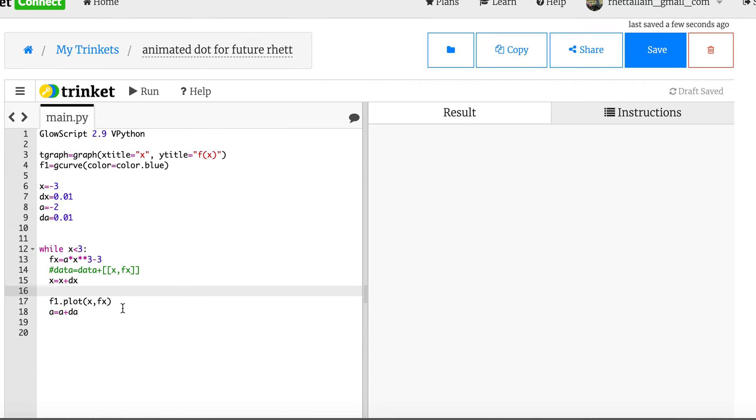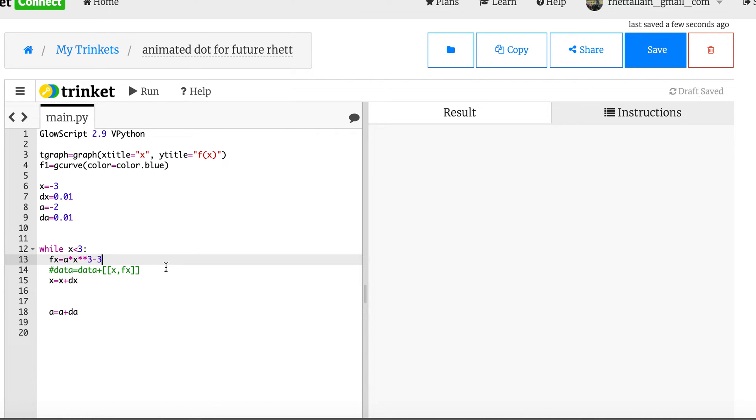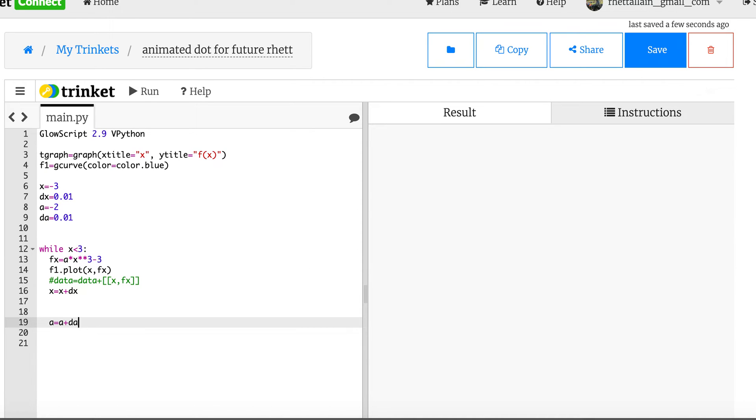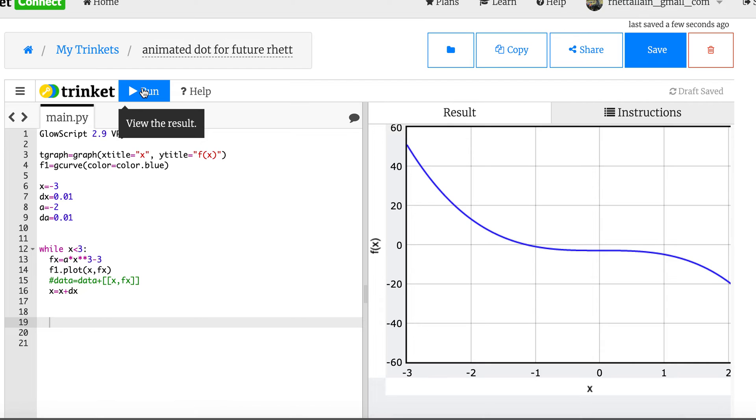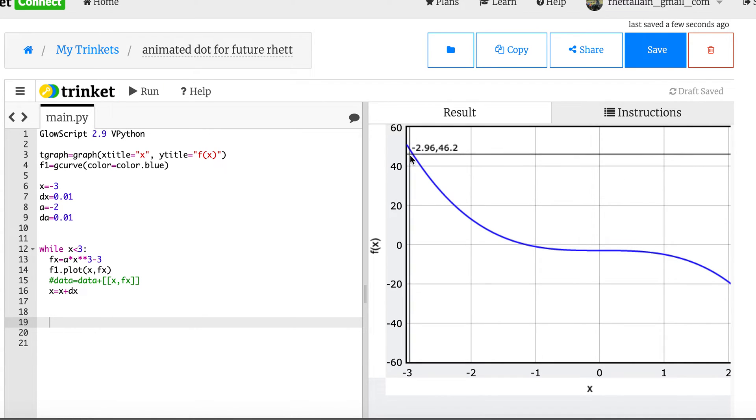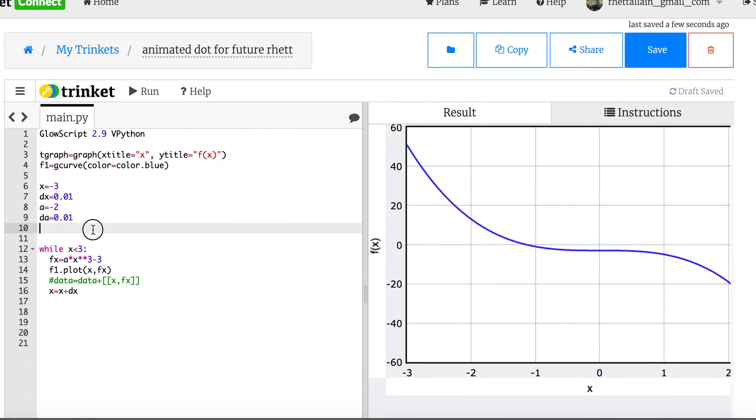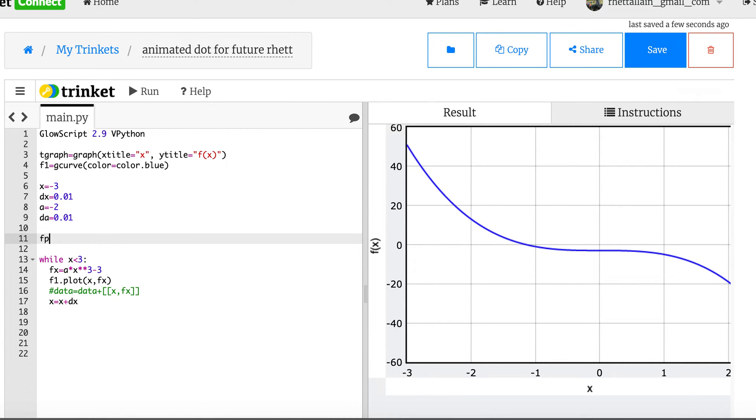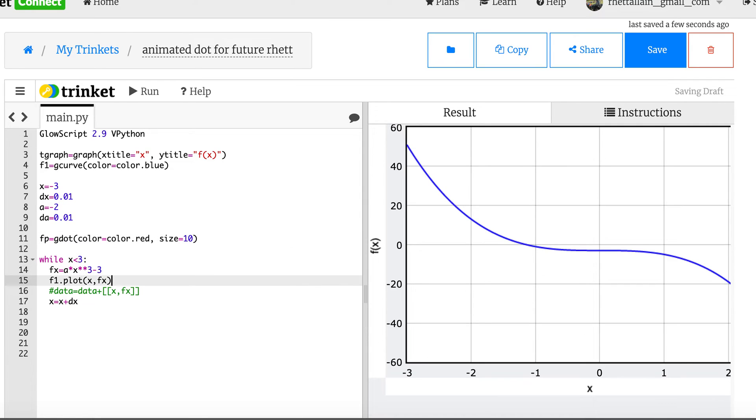Let's just do f1.plot normal graph x f of x fx. And technically this should be up here. Should be right here. f1.plot x fx. And then I don't need this. I'm just going to use x equals that. Okay I think that should work. Normal graph. Now I want to animate a dot moving along the function here. So let's make a new graph. I'll call it fp for point. And it's a gdot. And the color is red. And I'm going to put the size. I think I need the size at 10 but we can change that.